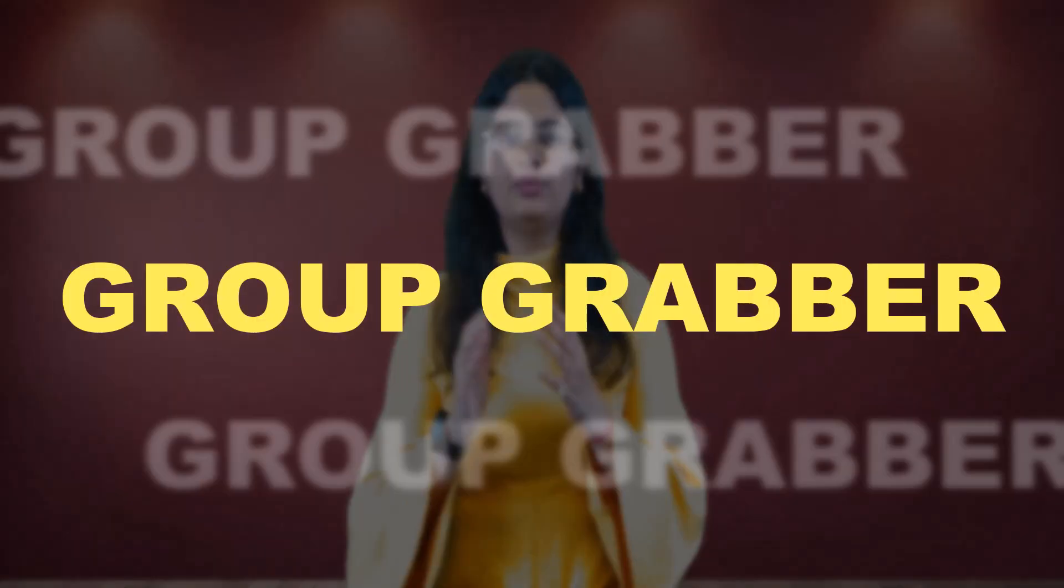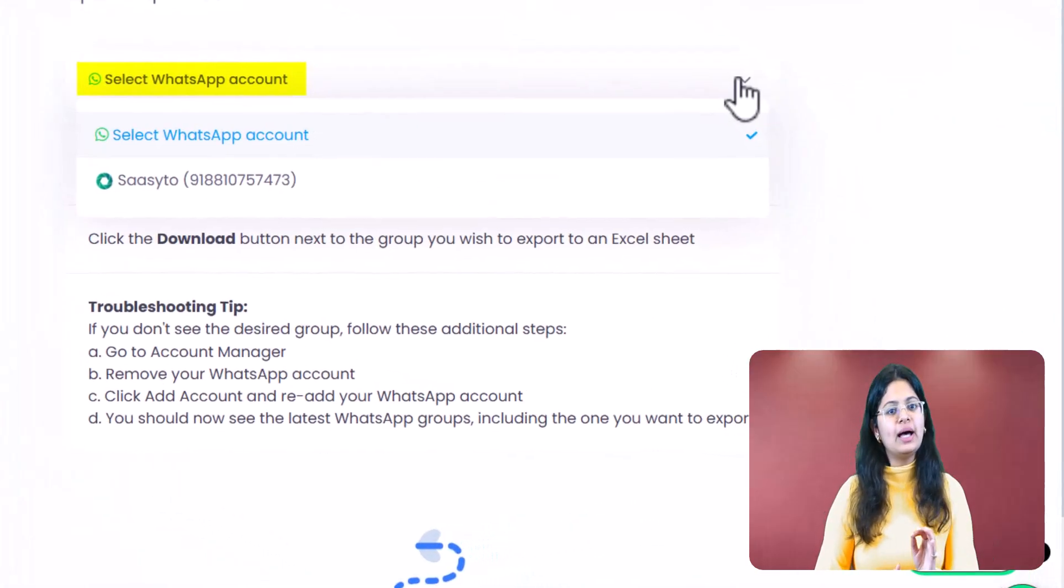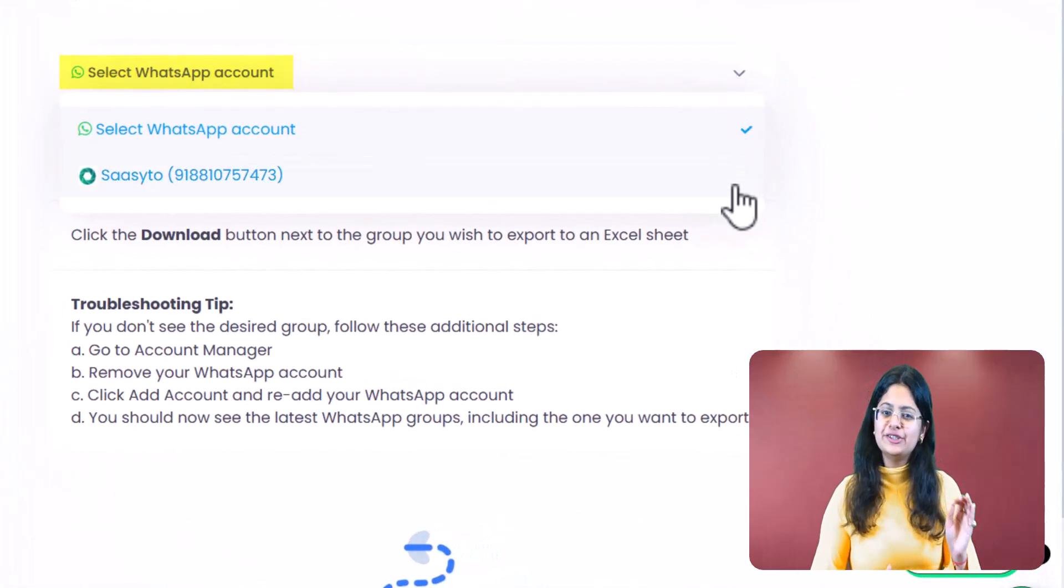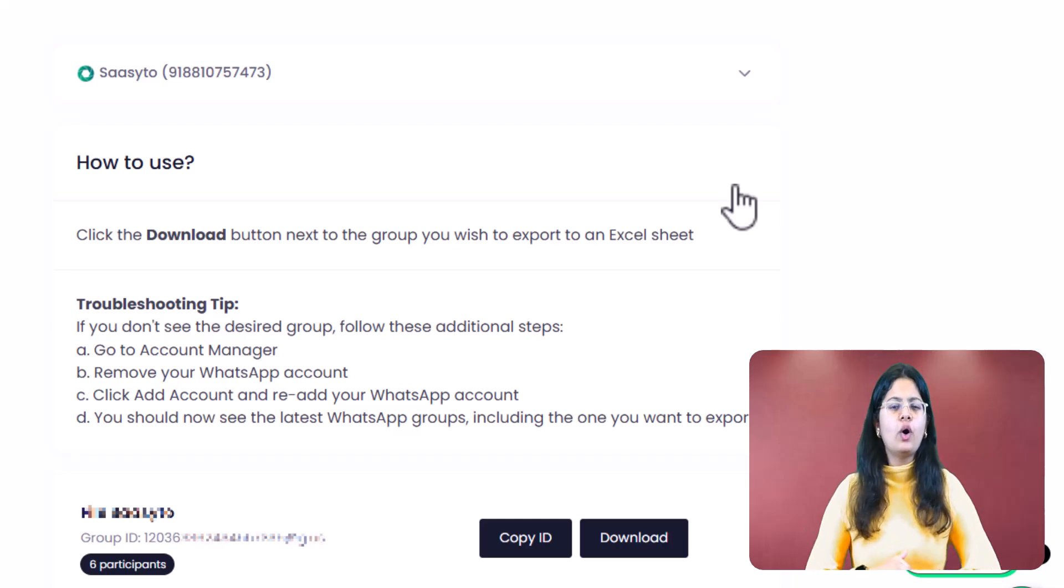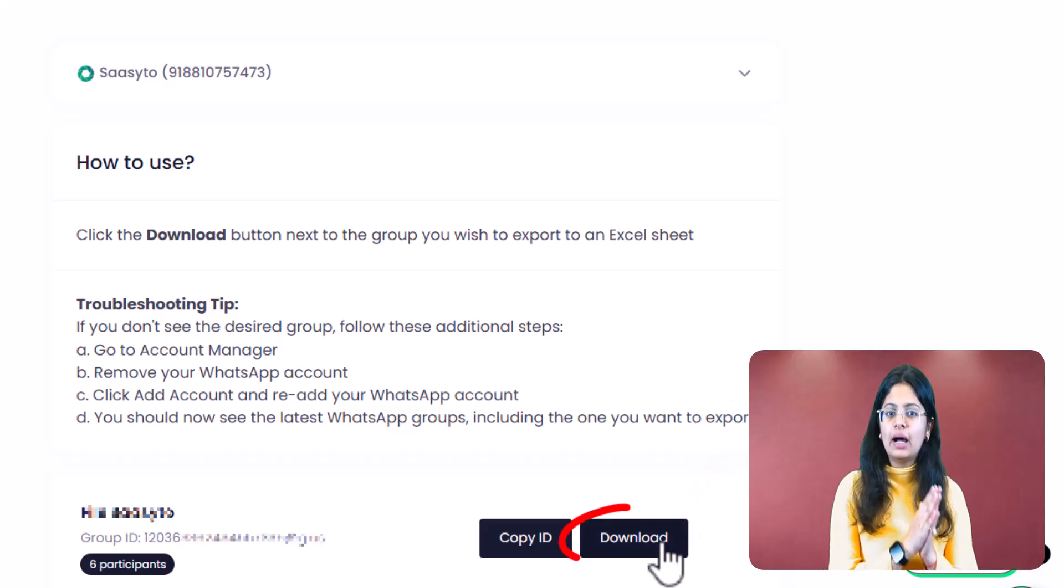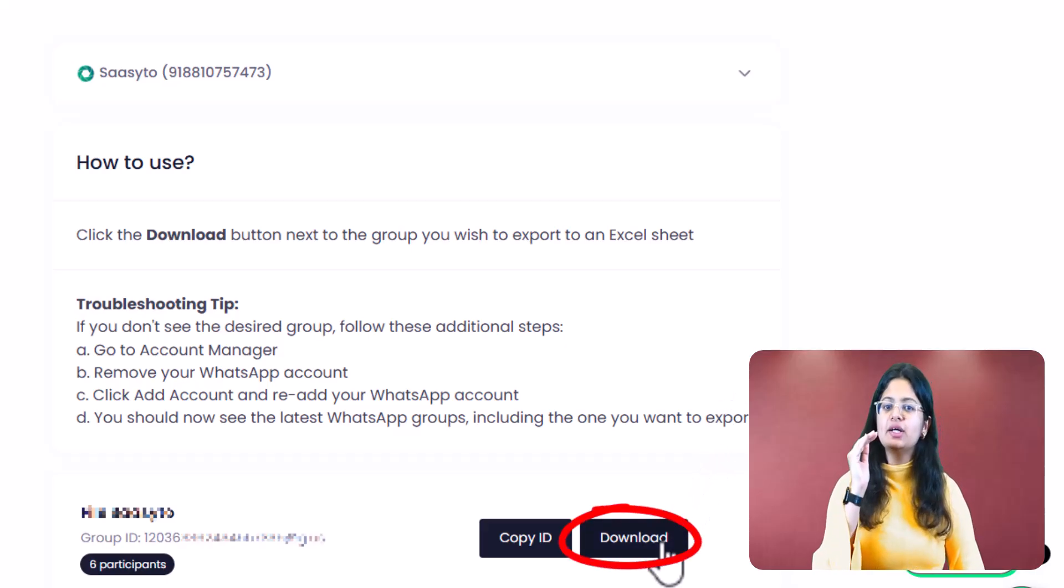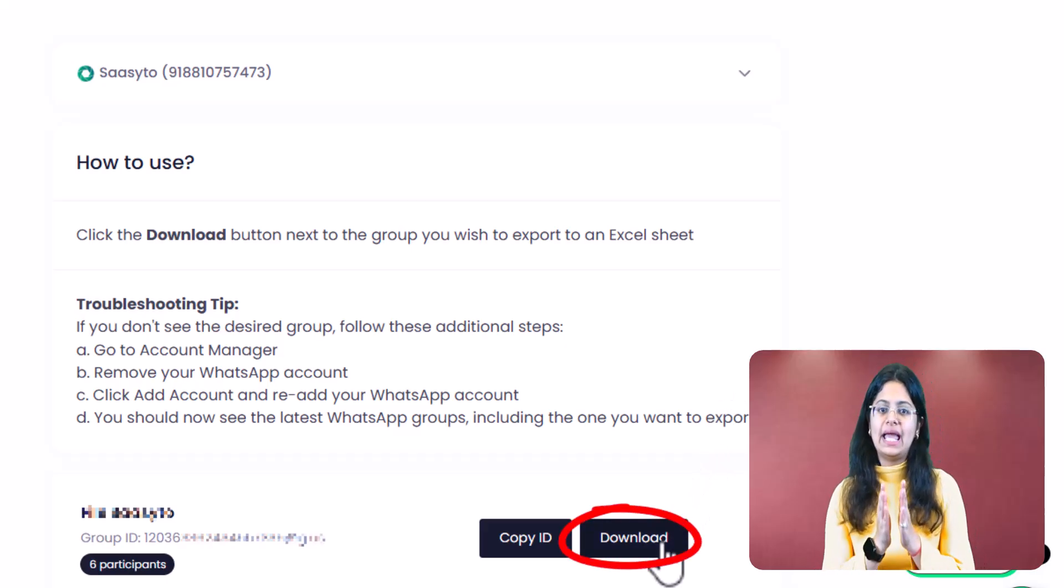Next feature is group grabber. If you need to send individual messages to everyone in a group, how would you do it? Would you save each number one by one and then send messages? But what if there are a thousand people in that group? It would take a lot of time and effort, right? That is why we provide you with the group grabber feature. Go to group grabber, select WhatsApp account, and choose your WhatsApp number. That's it. Your work is done. All the groups you are in will start showing up here. Click on download and the contacts will be exported to an Excel sheet.